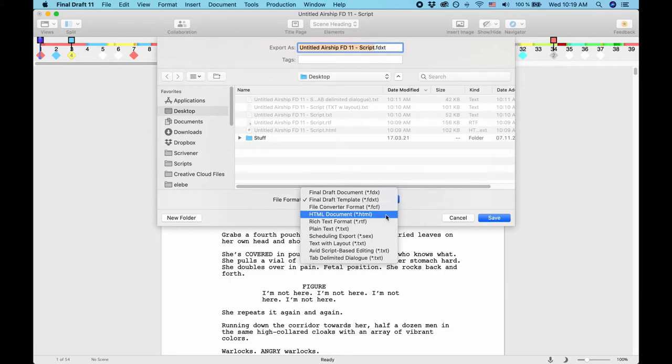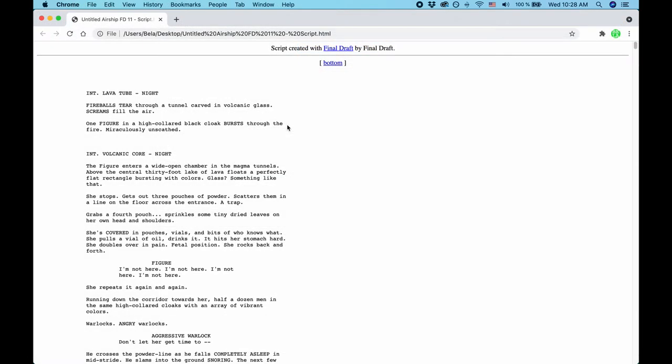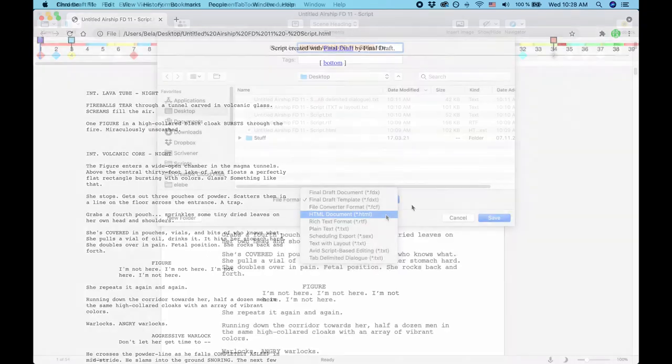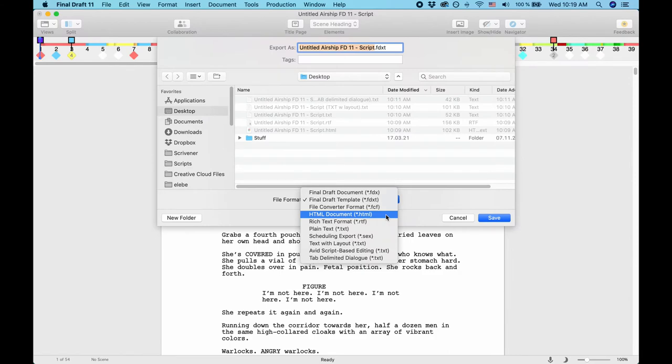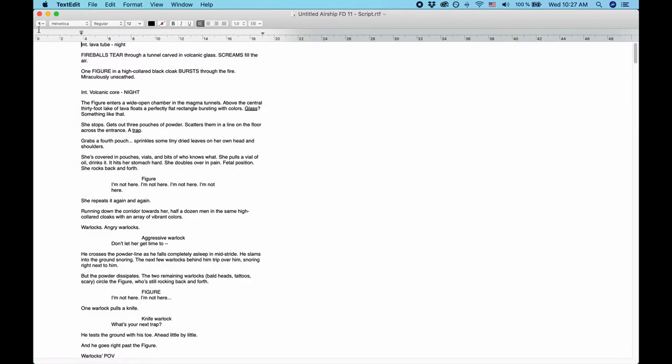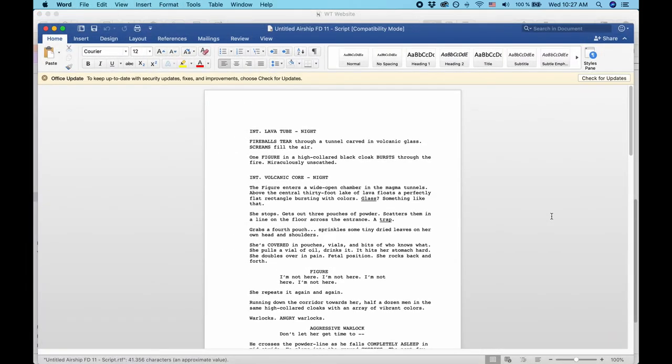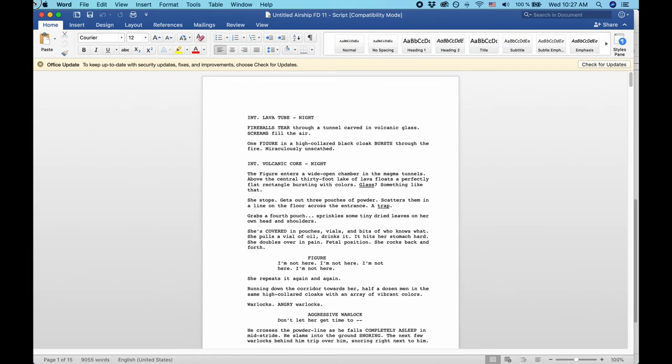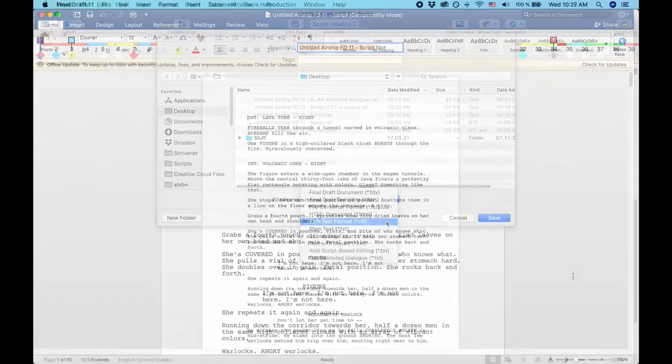HTML, this option is useful if you want to read or display your script or parts thereof in a web browser. RTF means Rich Text Format. It's an interchangeable text format that can store formatting information. Almost any standard word processor can handle this file. If you want to export Final Draft files to Microsoft Word, this is the format of your choice.